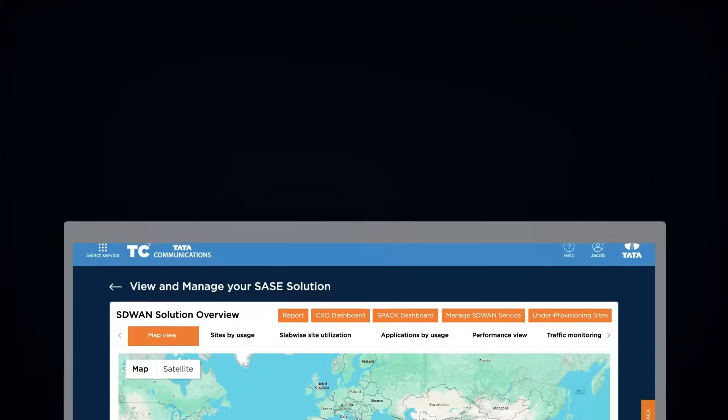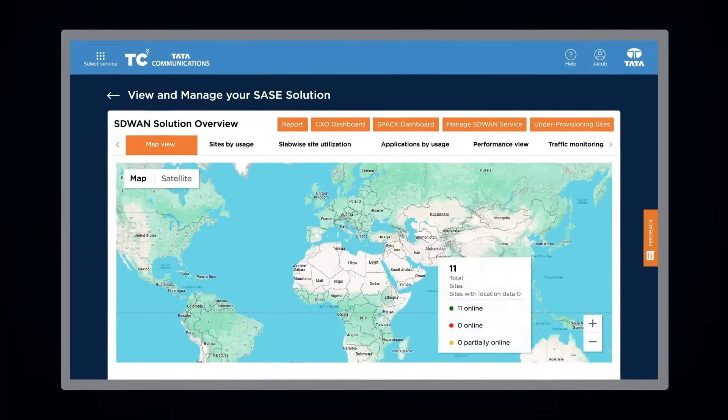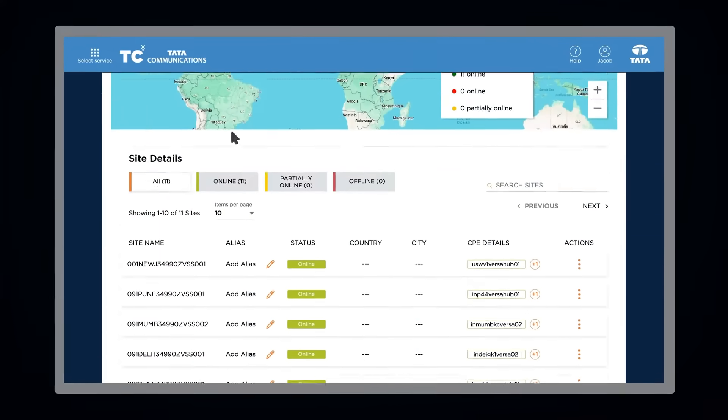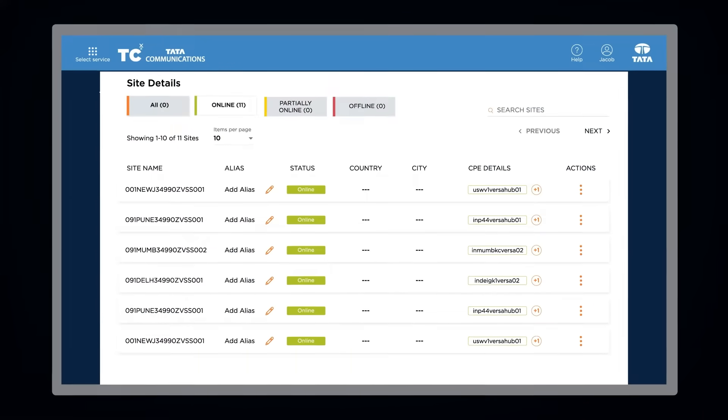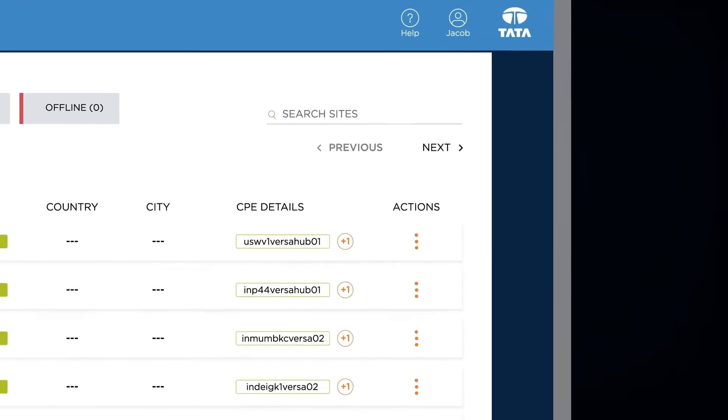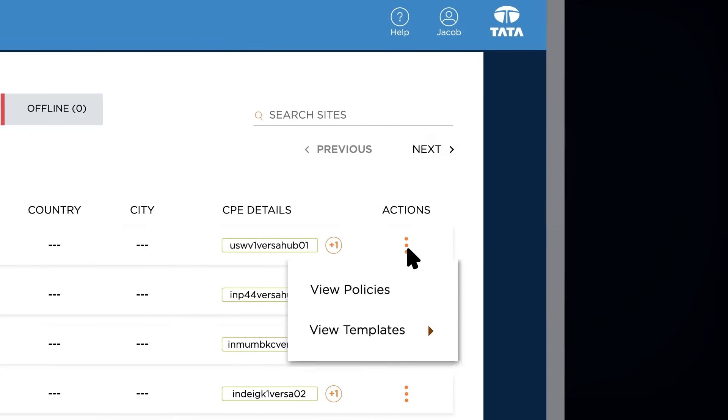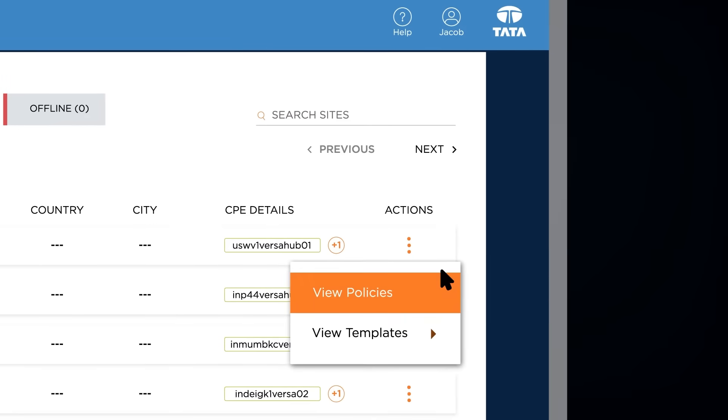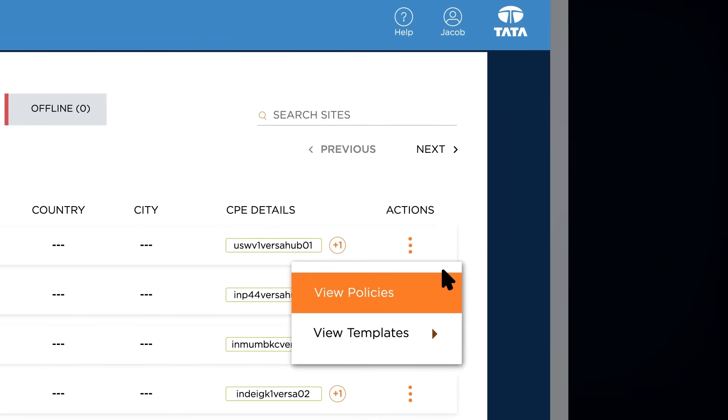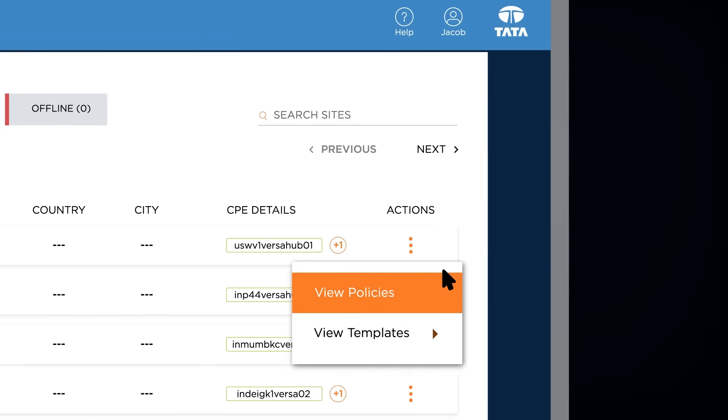When it comes to managing SD-WAN, it's all just one click away. View all your branches on a single map while checking the status of your sites.